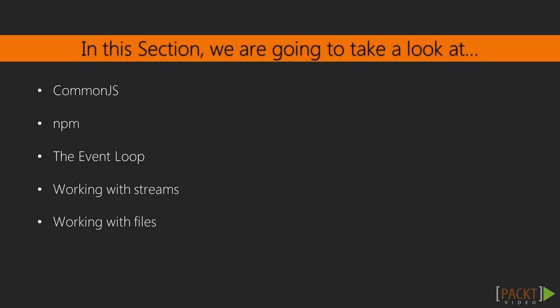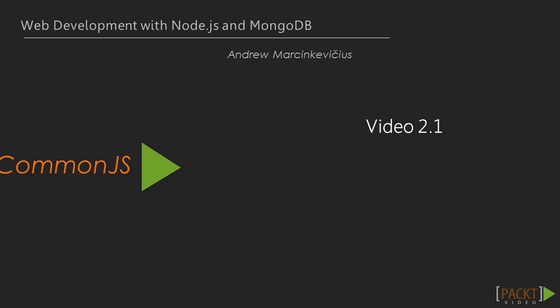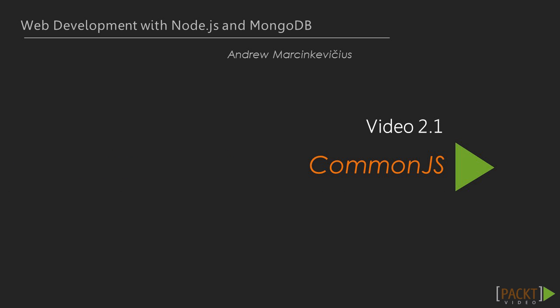Then, we will dive into what is EventLoop and EventEmitter. Last but not least, we will see how to work with streams and files. Now, we move on to the first video of this section, that deals with Common.js.